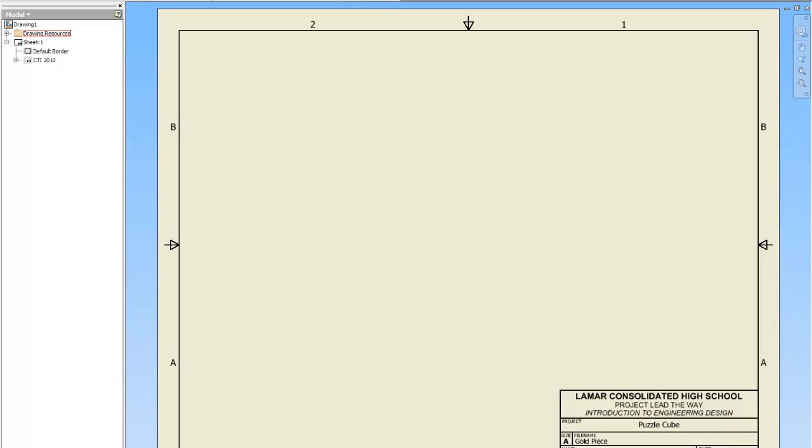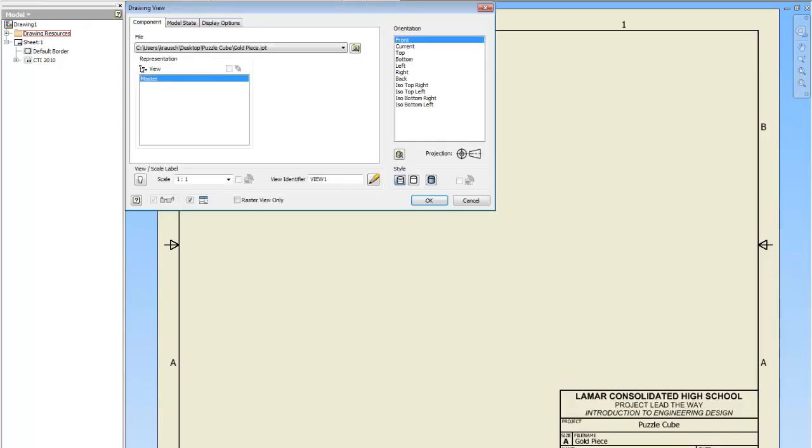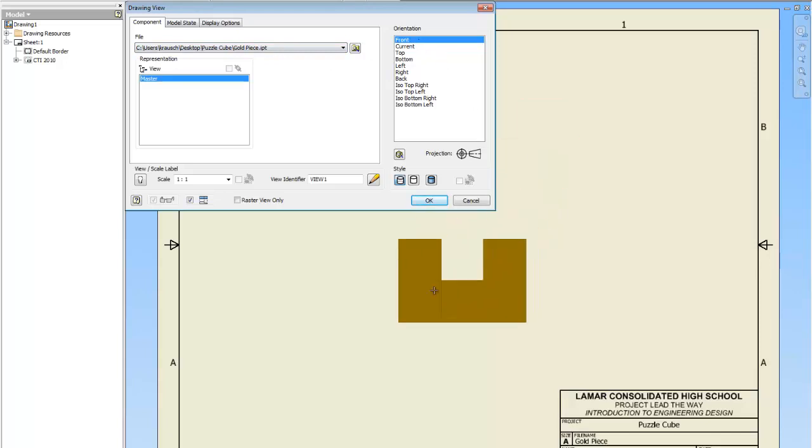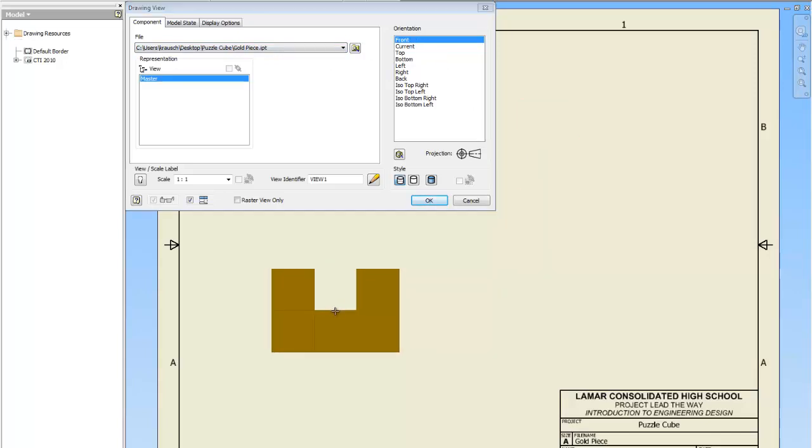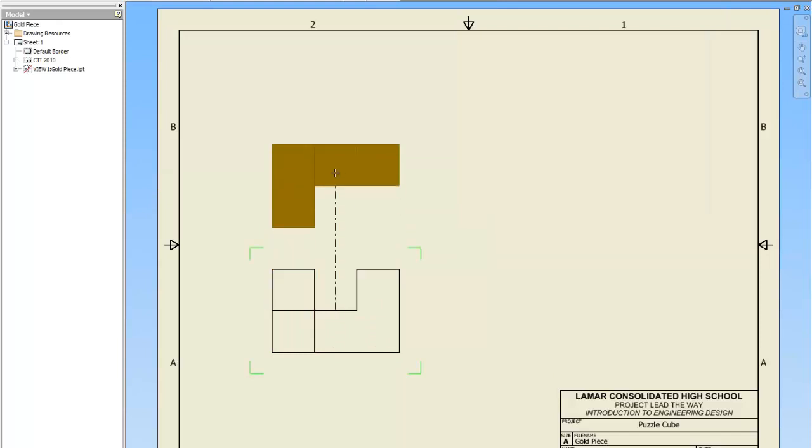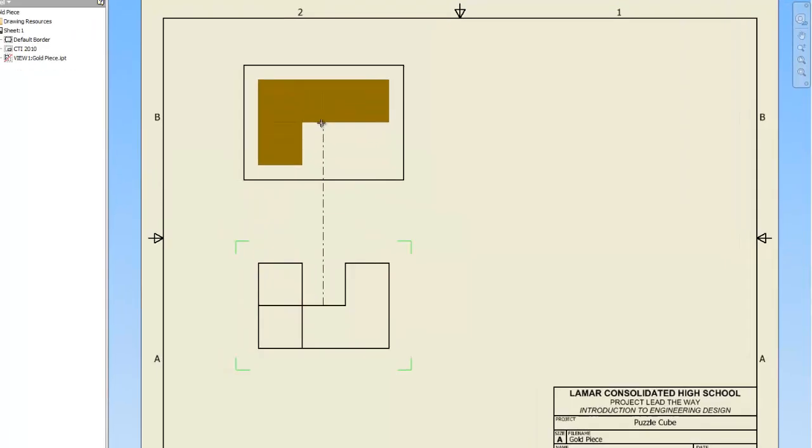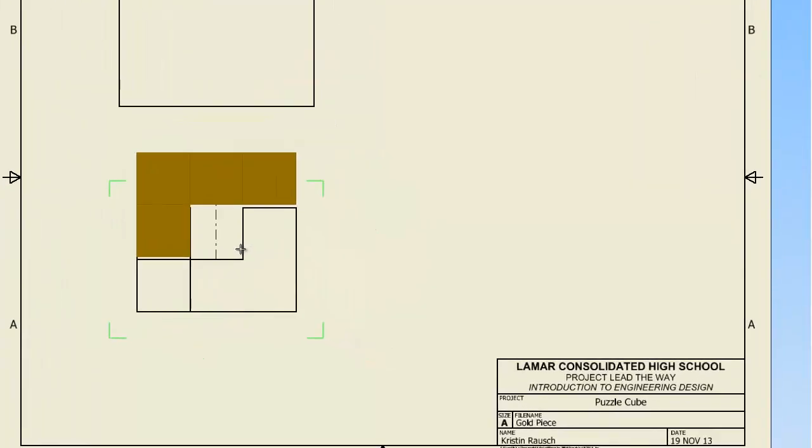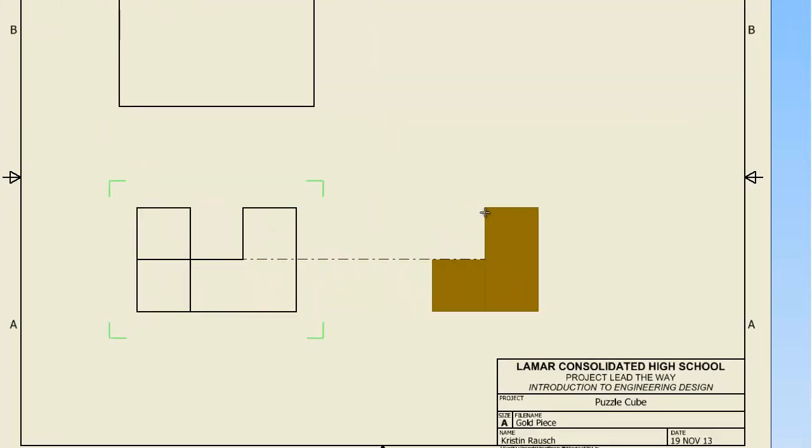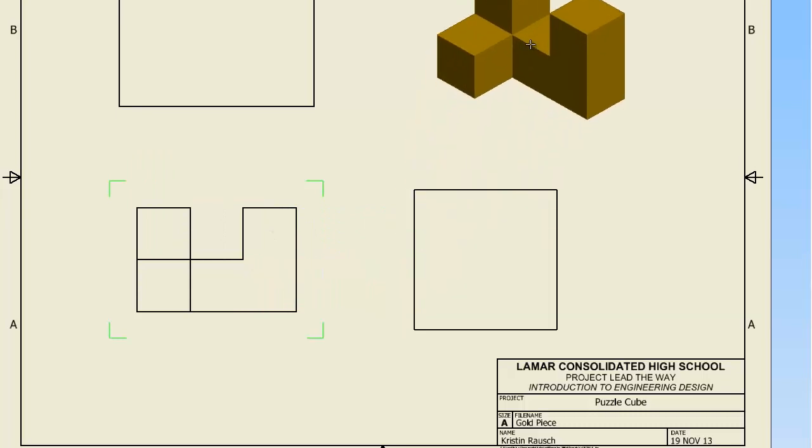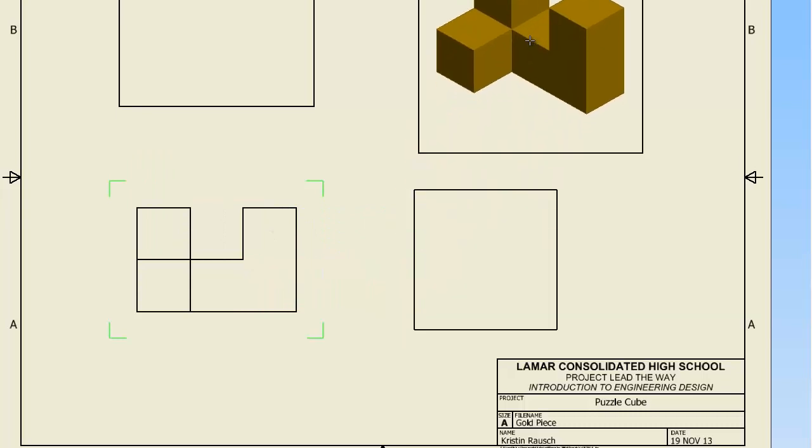To create the orthographic, I'm going to click on base. I'm going to make sure that the piece I want to create the orthographic of is right here, which it is, the gold piece, and I want the front view to be my main view. So that's what I'm picking here. Then I just click down here in the drawing. I click above it. I'm going to get a blank box. That's fine. I click to the right of it and I click in the corner to get the isometric.